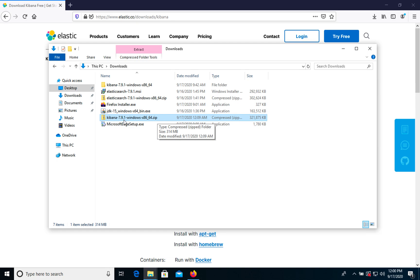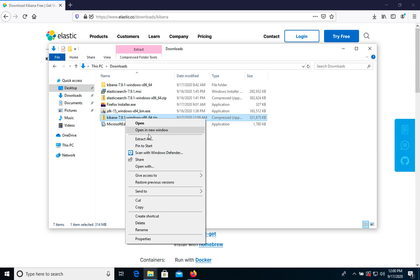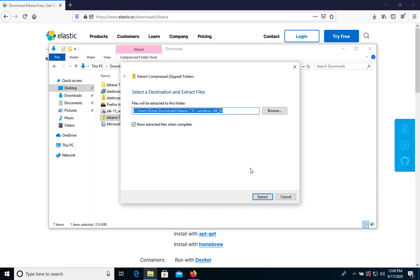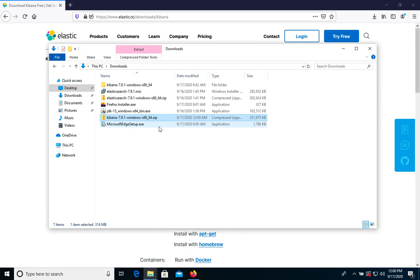What you need to do is unzip this file, so you can choose extract all and extract your files. When you've extracted all your files you will have a Kibana folder.